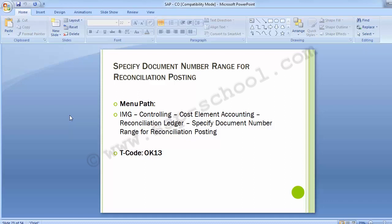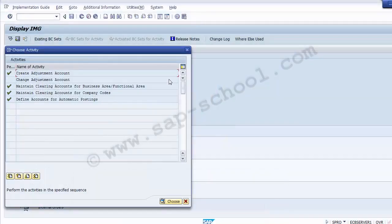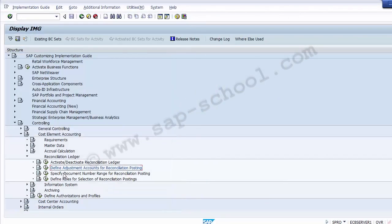There are two methods to assign a number range interval: create your own, or copy an existing range from an existing controlling area. The recommended approach is to copy from an existing controlling area if one is available. In SAP there is always a standard SAP-provided controlling area — 0001 — so we can copy all the number ranges from that. We close the previous tab and execute the configuration step: Specify Document Number Range for Reconciliation Posting.